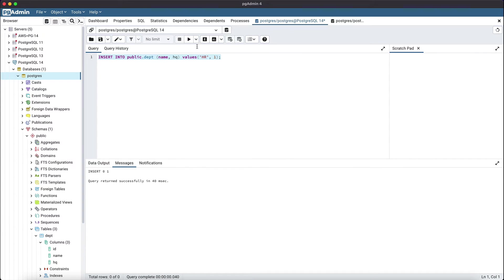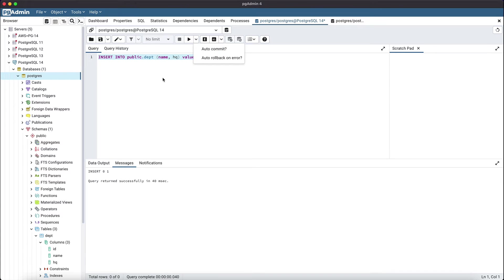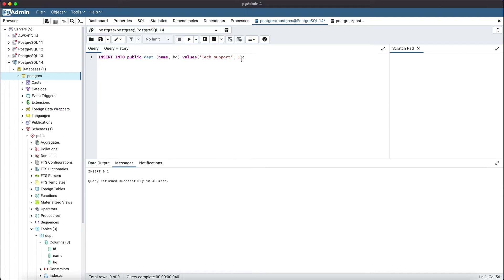Go to the previous query tool. From the dropdown, just deselect auto commit. Now auto commit is off. Let's try inserting a new record with auto commit disabled — let's add the tech support department with HQ1.